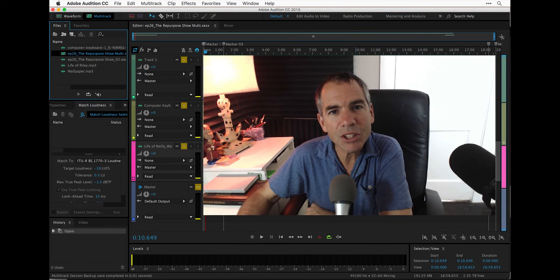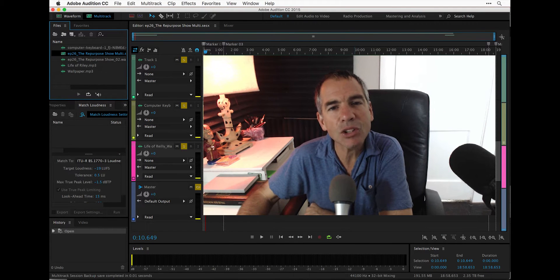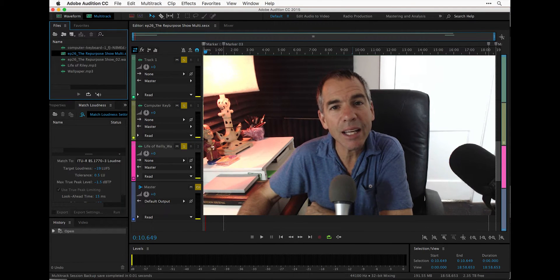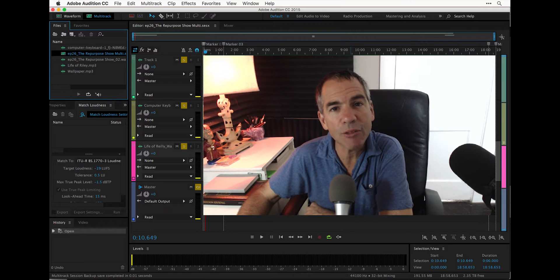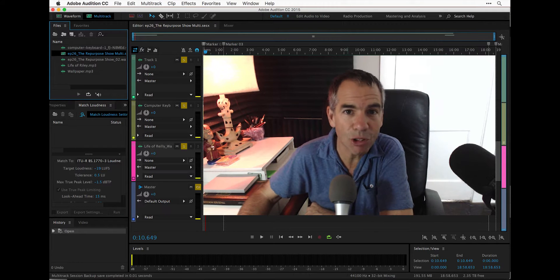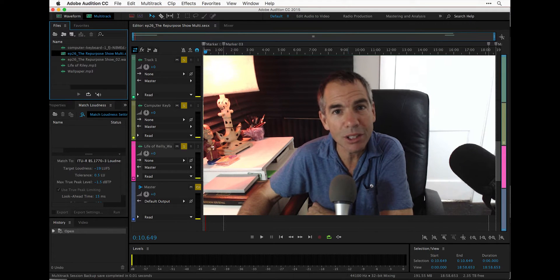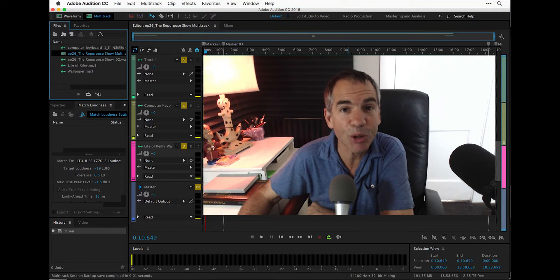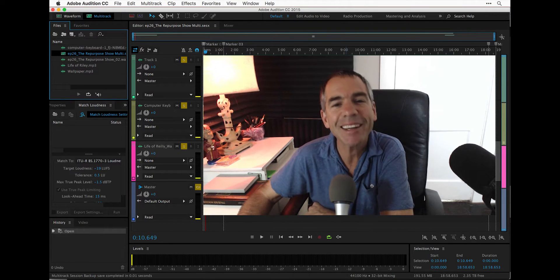We are in Adobe Audition today, and I'm going to show you how to create a template for your podcast so you don't have to redo the intro and the outro music every time you record a podcast.